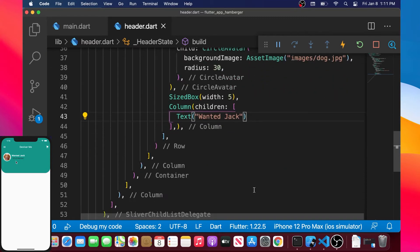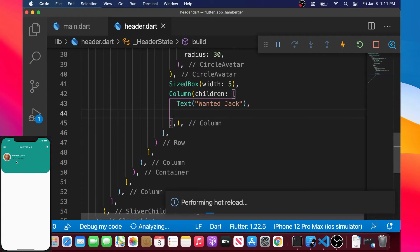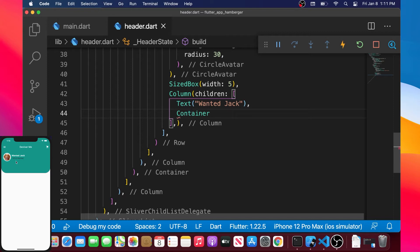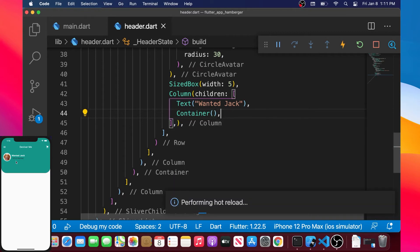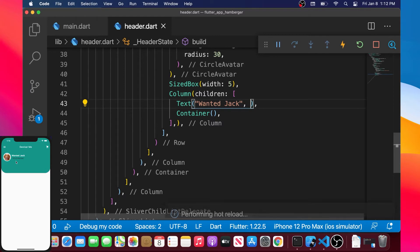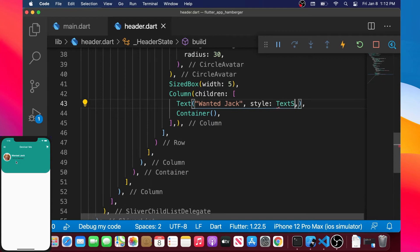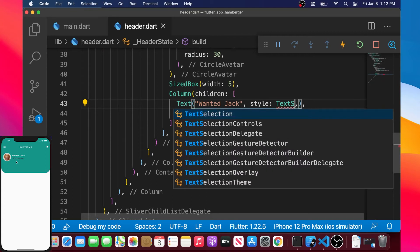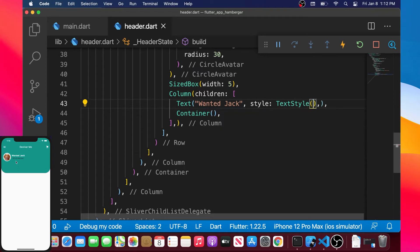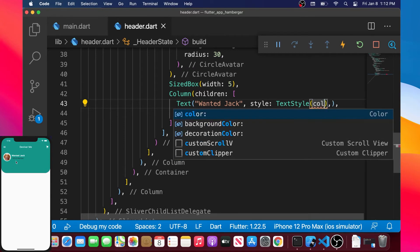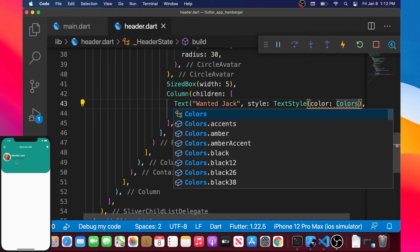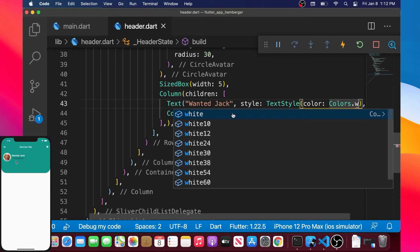Under the username Text we will add a style argument with a TextStyle widget. Inside TextStyle, we set the color to Colors.white. We also add a fontWeight argument set to FontWeight.bold to make the text bold.